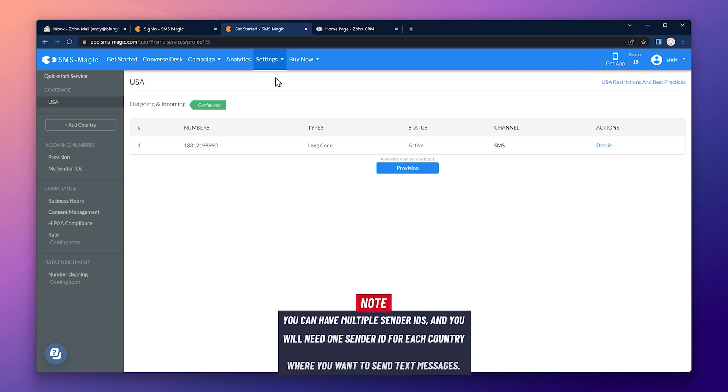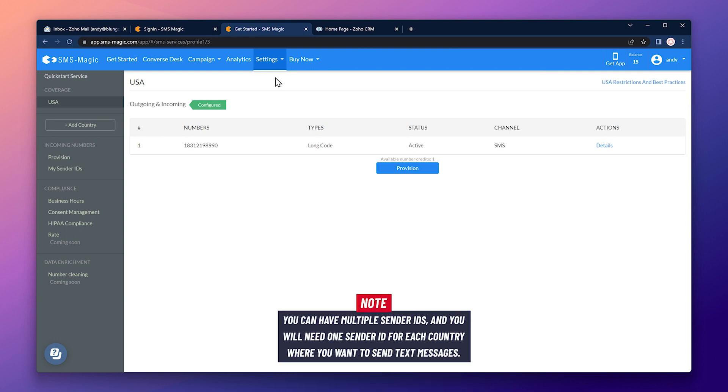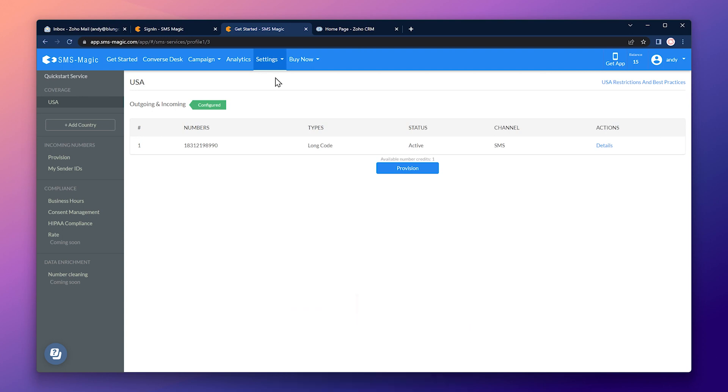You can have multiple sender IDs and you will need one for each country code where you want to send text messages. For example, if you want to send text messages in the US and Canada, you only need one sender ID because both countries have the same country code. But if you want to send messages in the US and India, you will need two sender IDs.